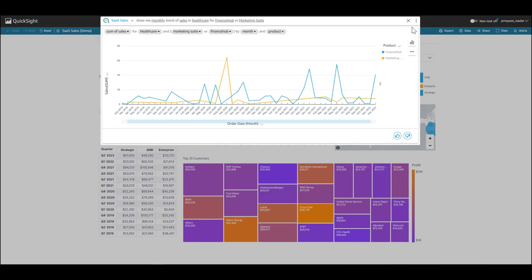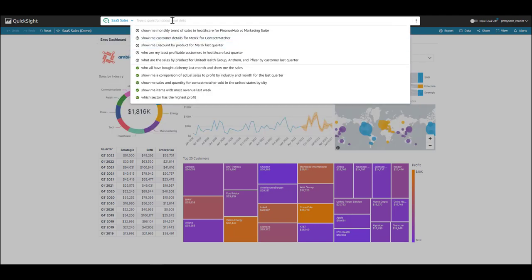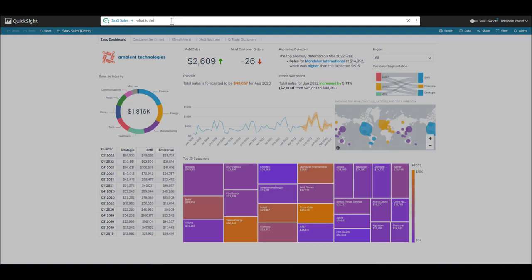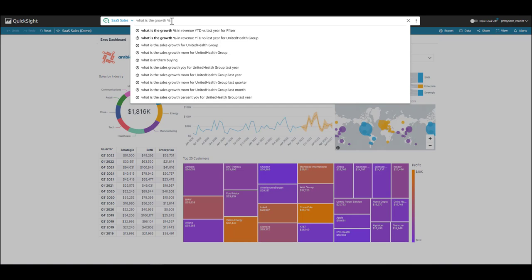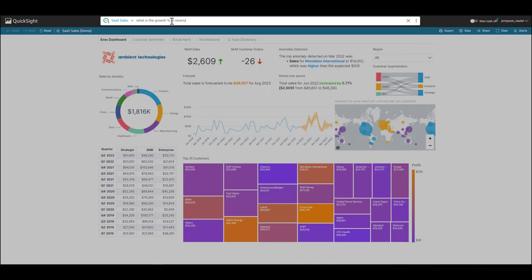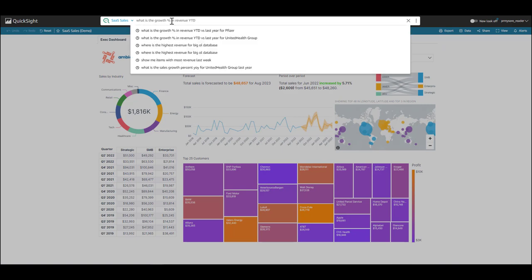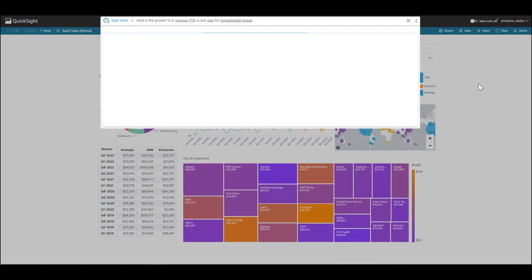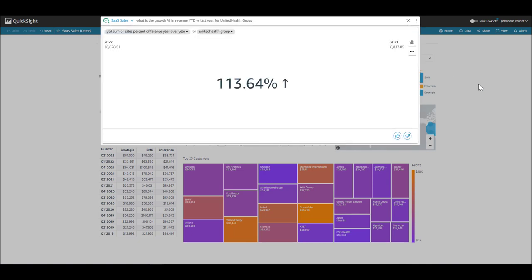So, now I'm curious to know for my top customer, what is the annual growth percent or growth rate in revenue? Let's see if Q can answer that question. So, I can ask what is the growth percent in revenue? And I want to look at year-to-date and compare that to last year. So, I can type in YTD for year-to-date. And I see that that question is also something that is commonly asked. So, great. Q returns a KPI visual and shows it's at 113.64%. Pretty great. I'm going to reach out to the salesperson for the account and send them a hefty reward.